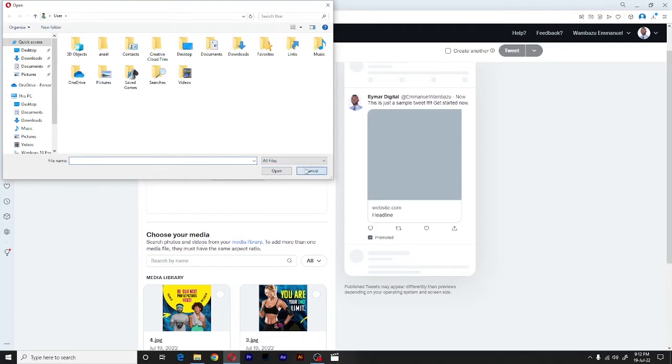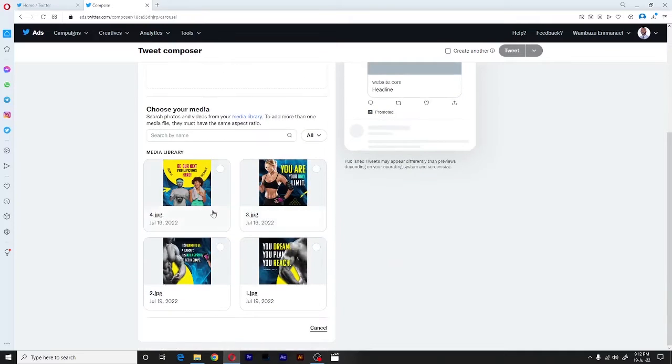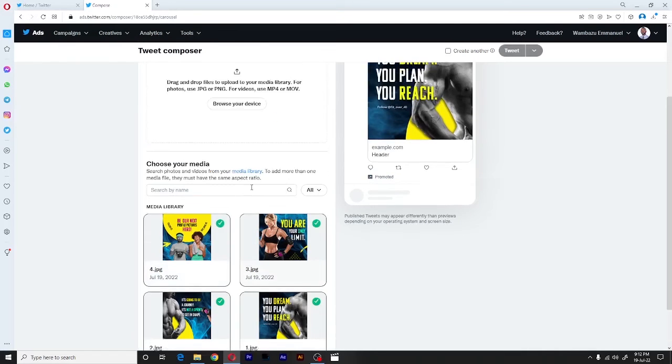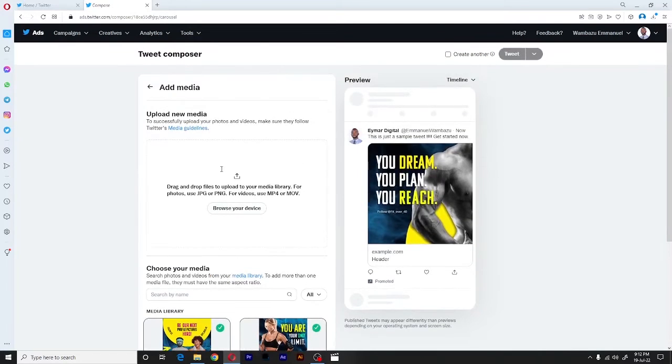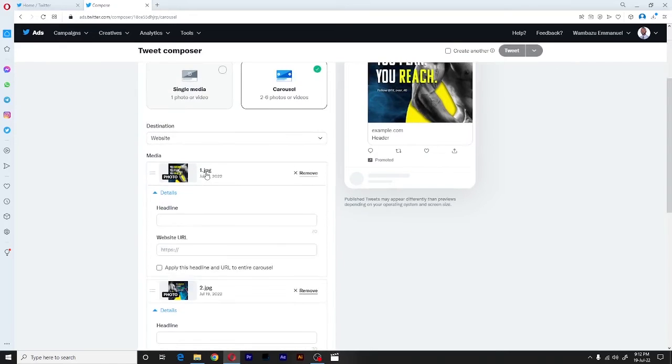But for our case, I already have my images uploaded. So all I have to do is just click on them. So once that is done, I'll click back. We go back to our Twitter tweet composer.